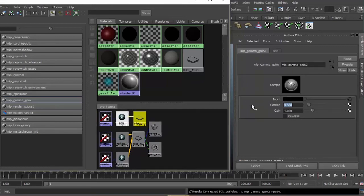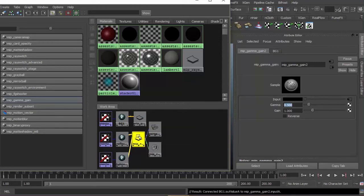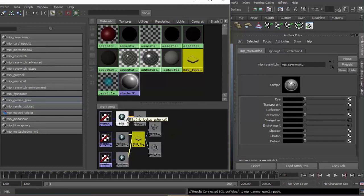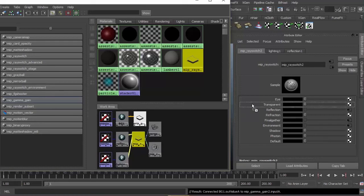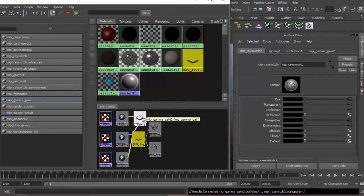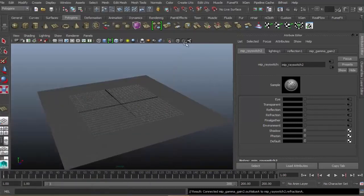For ray switch, as you can see, refraction is empty because there's no connection between background and ray switch anymore. What we can do is middle mouse button press and hold, drag the gamma gain to eye transparent and refraction. Press ray switch input and output connection. Minimize and let's try to render.